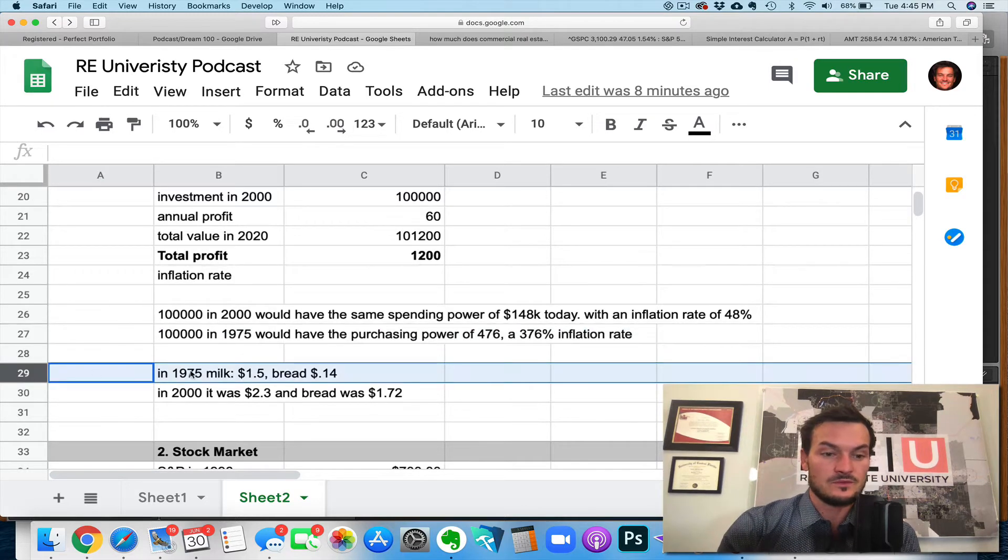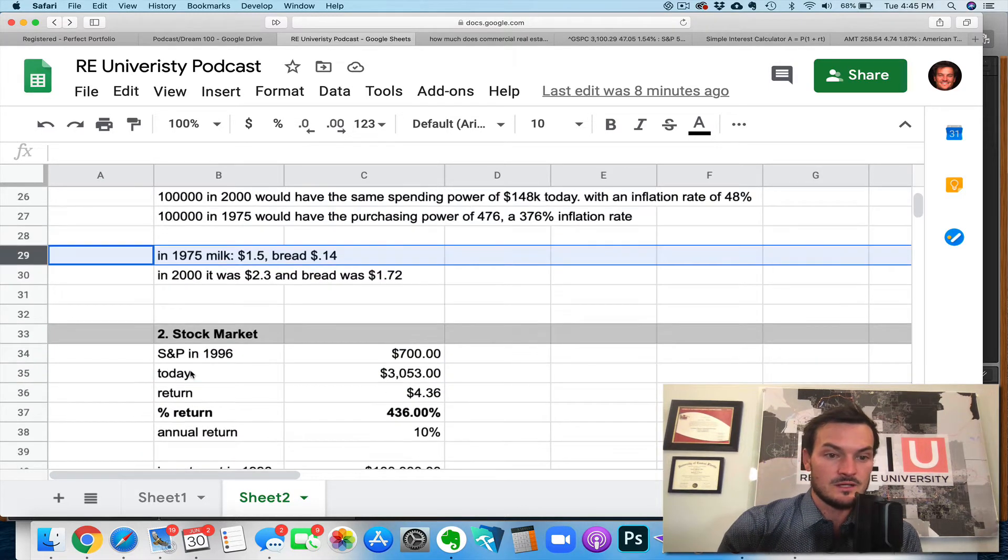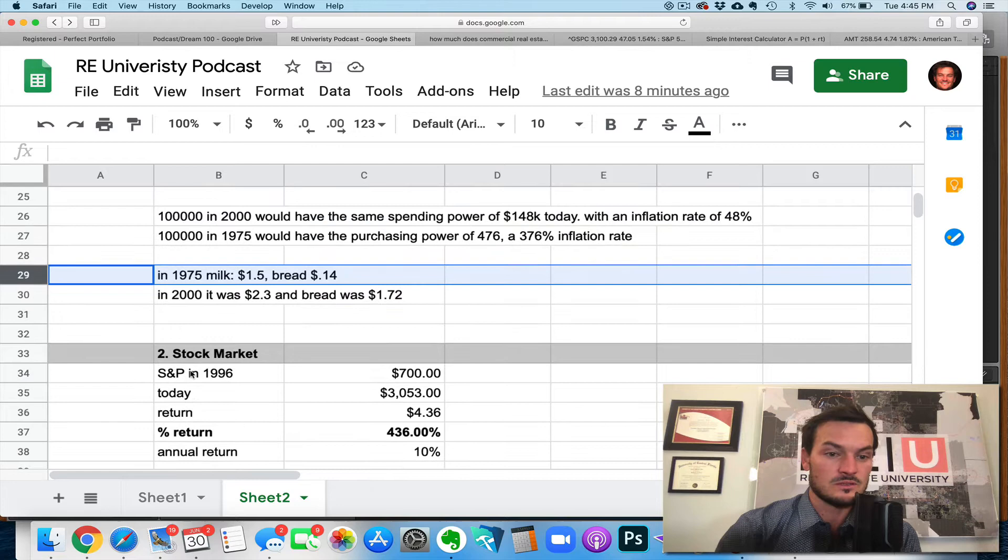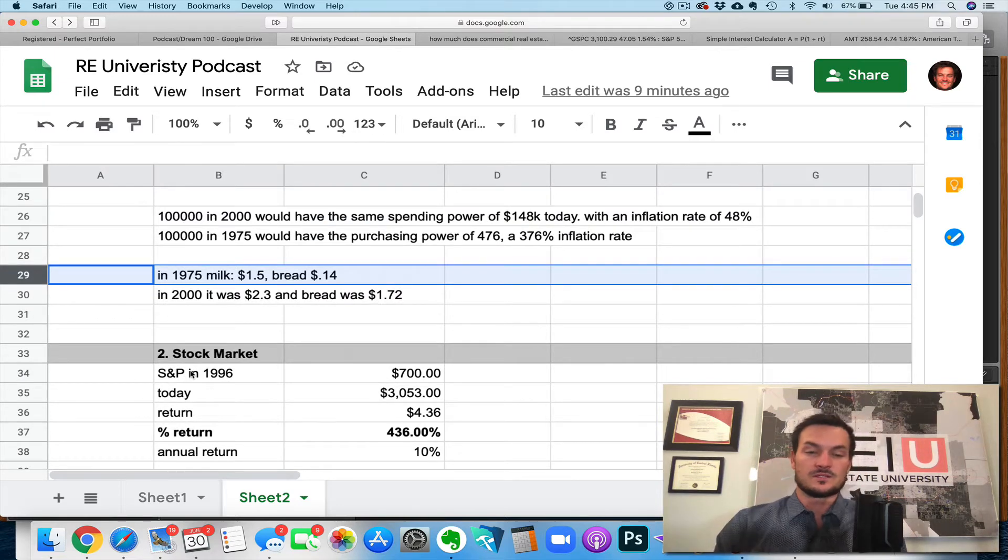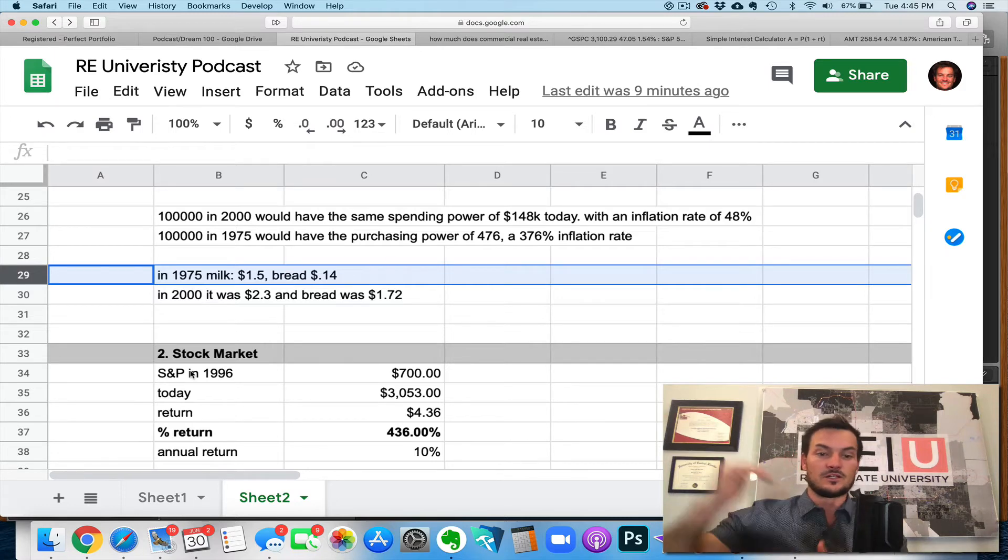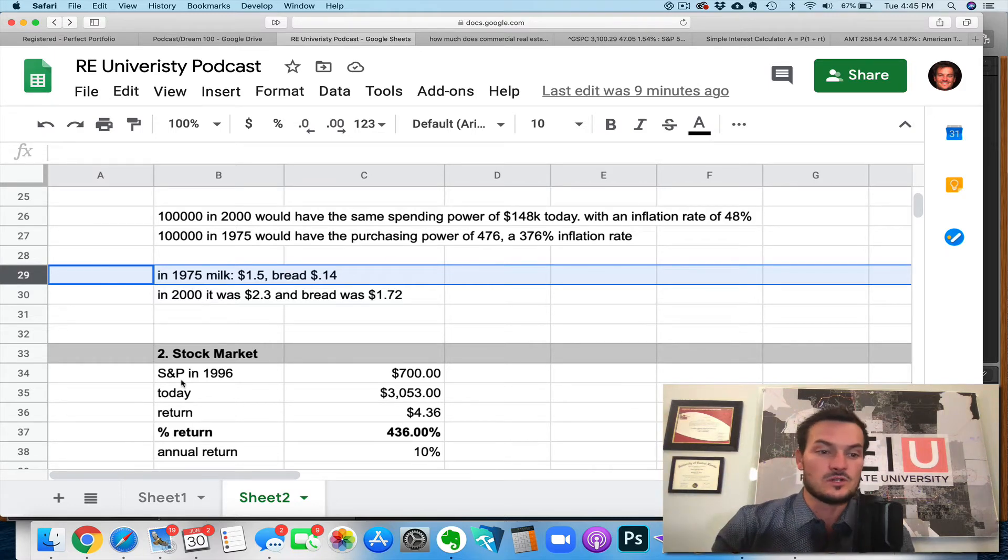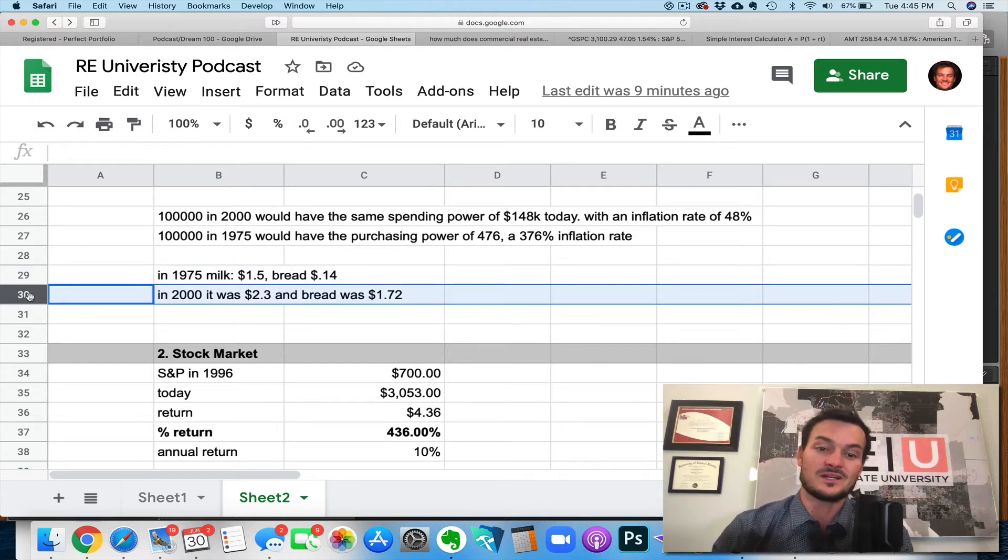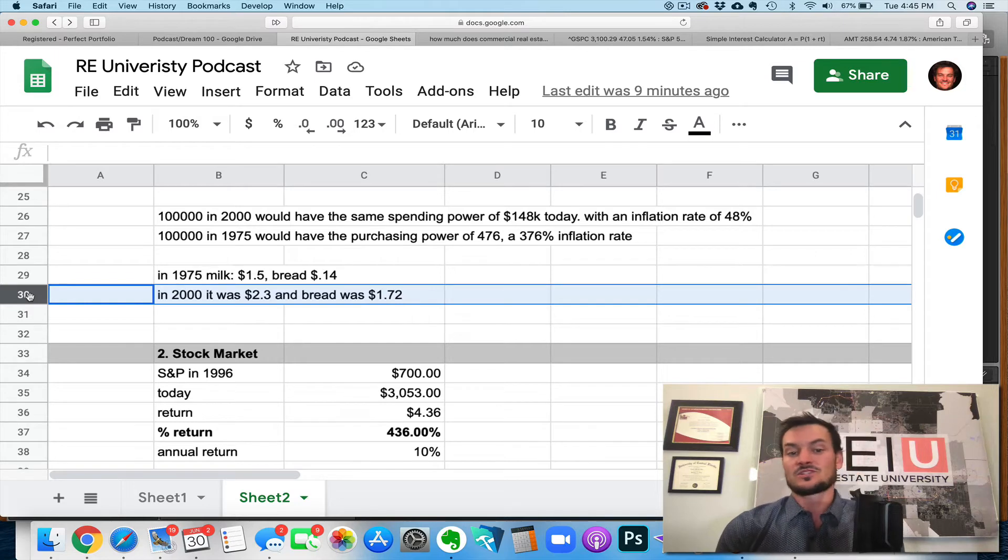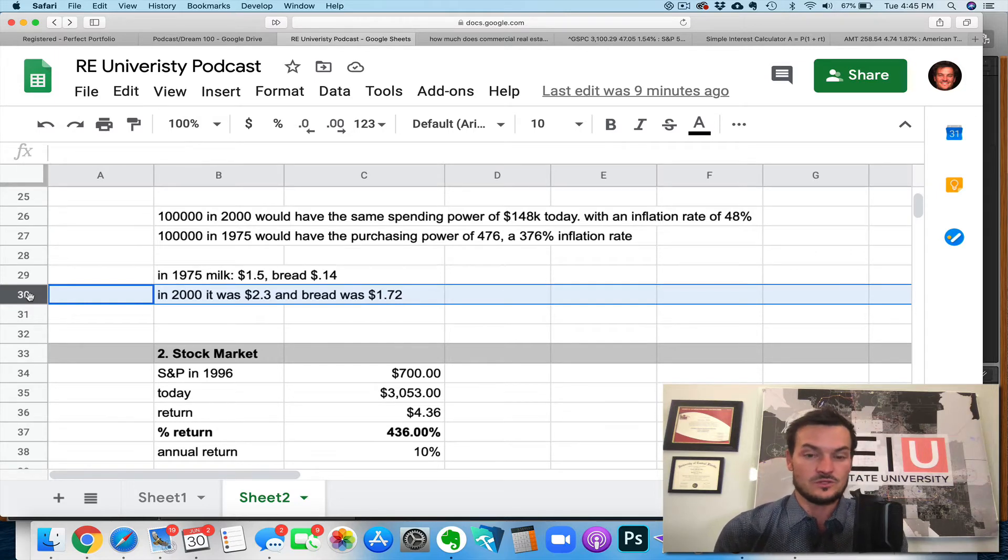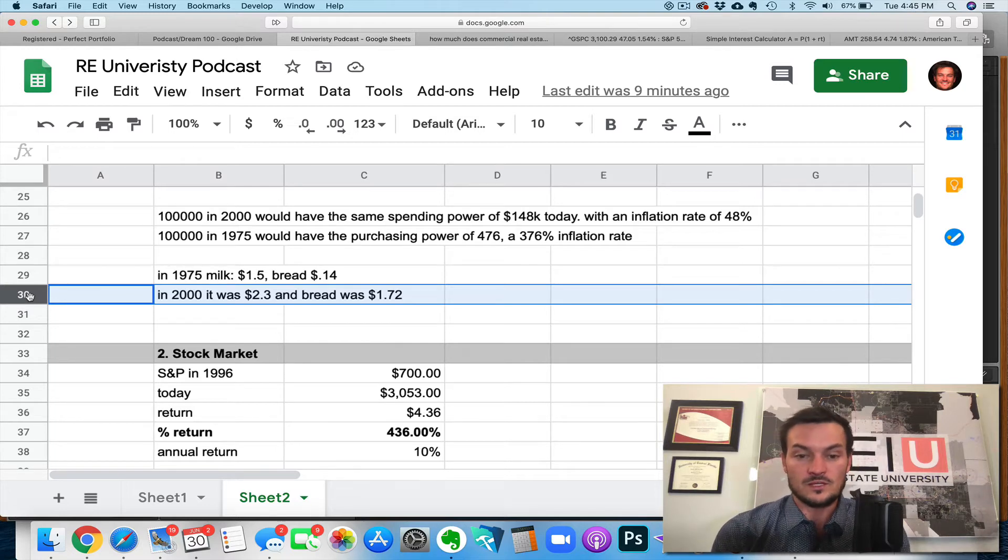To give you a real world example, the cost of milk in 1975 was $1.50 per gallon. The cost of bread is 14 cents. Not everything increases at a linear rate. Some things are variable, right? So in 2000, the cost of milk went up to $2.30, but the cost of bread went all the way up to $1.72. Now it's 2020. It's much more than that, right? You can do the math of your own. But the point is that your money, if you do not do anything with it, will be worth less over time.